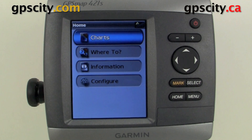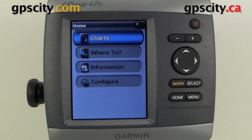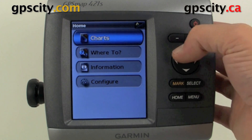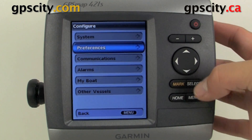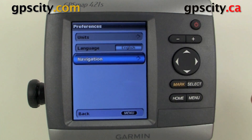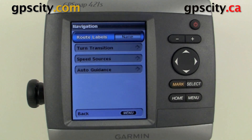Hello, I'm going to show you how to change the navigation preferences of your GPS map series sounder or plotter. This applies to the 4 and 500 series. So let's go into Configure, then down to Preferences, and then our last option in Preferences is Navigation.